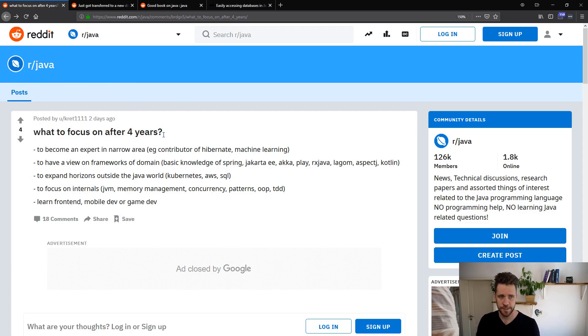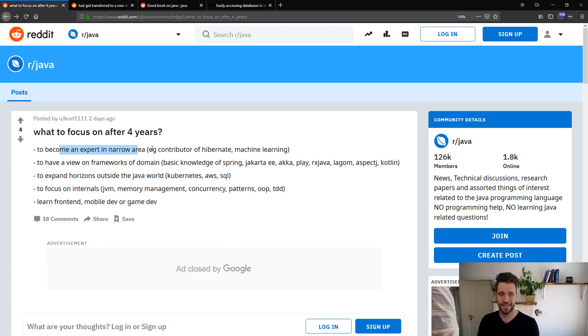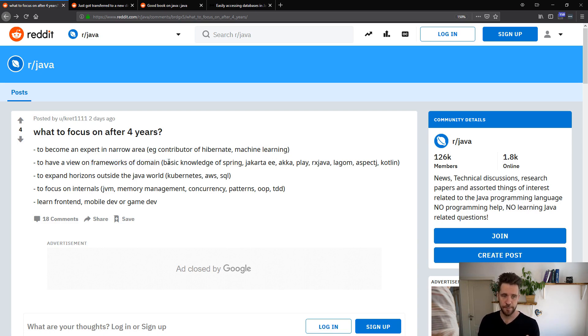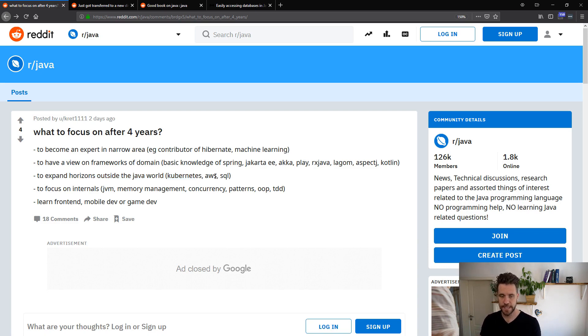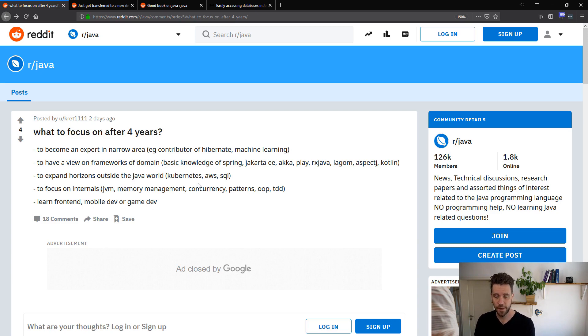Let's have a look at the first question from Reddit, what to focus on after four years. So obviously, the poster has been working with Java for four years. And now he wants to know, should I become an expert in a narrow area, like a contributor of Hibernate, machine learning? Should I have a closer look at more frameworks, Spring, Jakarta EE, Akka Play? Should he expand his horizons outside of the Java world? Kubernetes, AWS, SQL, focus on internals, JVM, memory management, and then even learn front-end, mobile dev, game dev. A whole lot of options and possibilities.